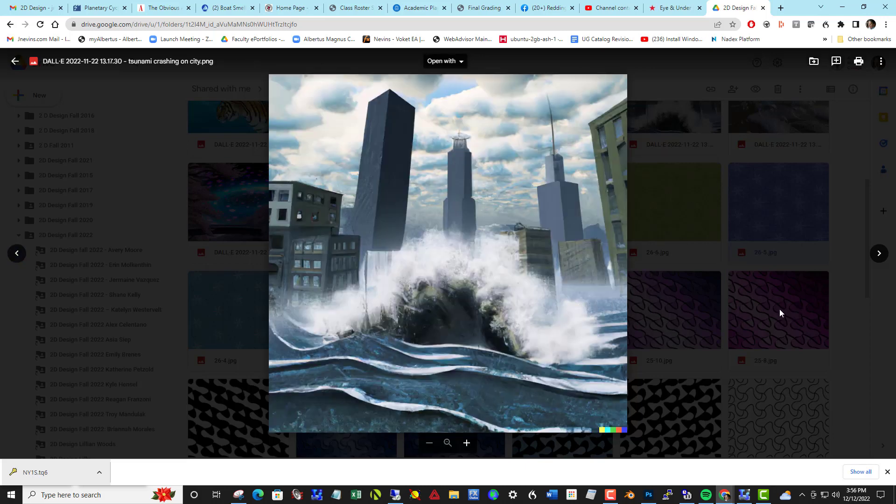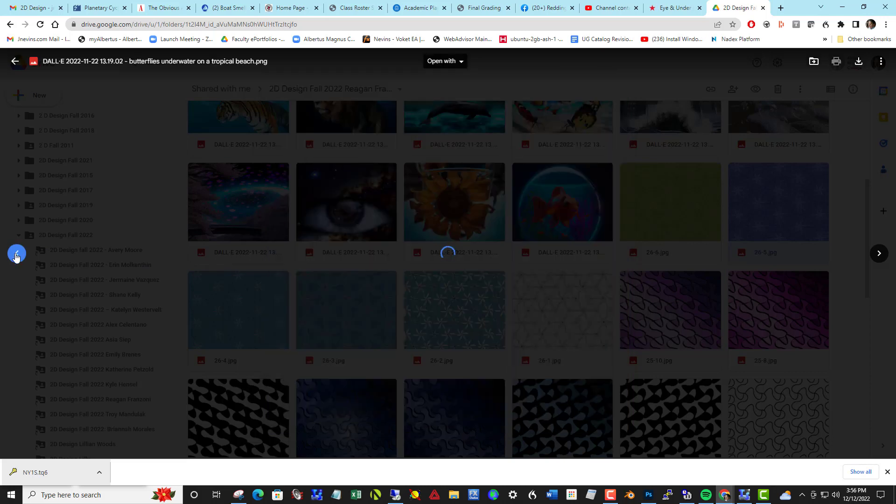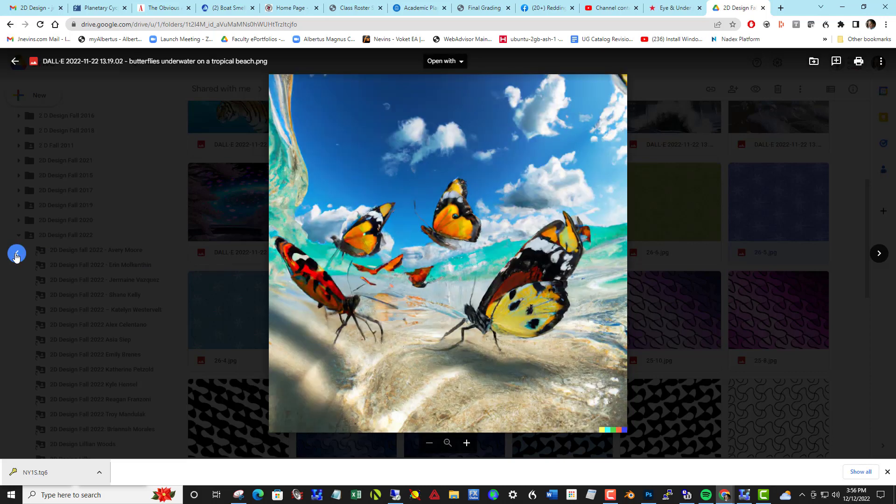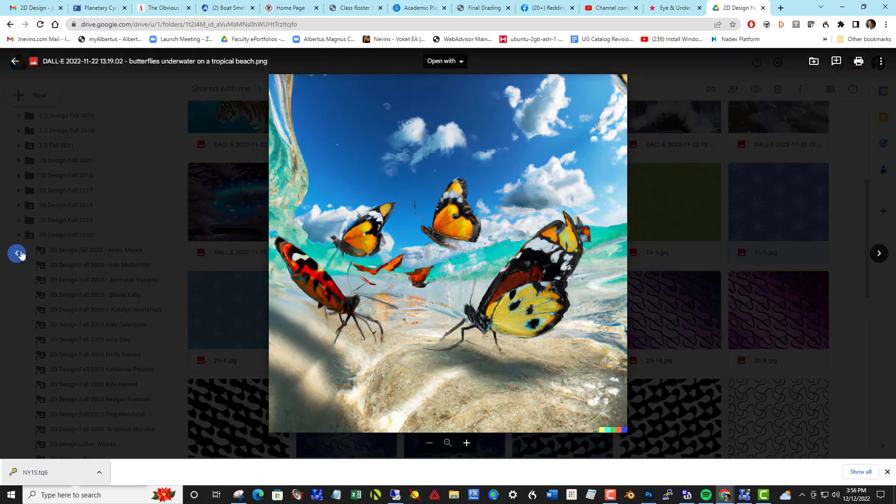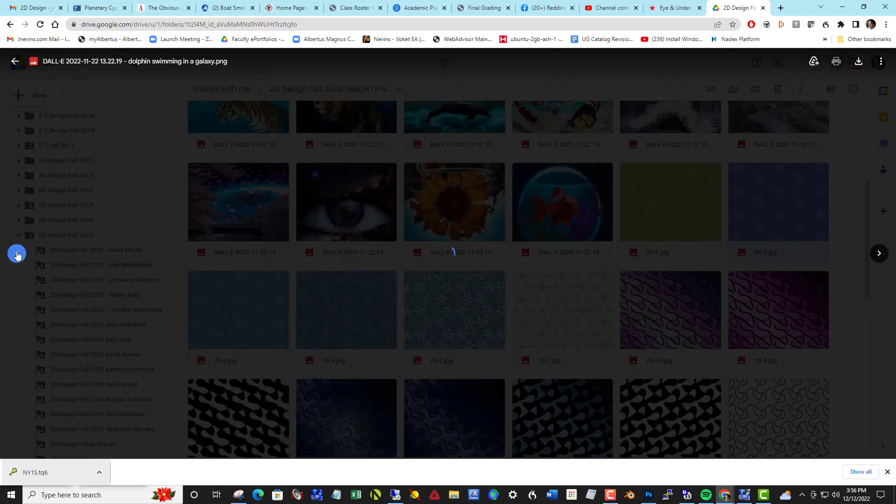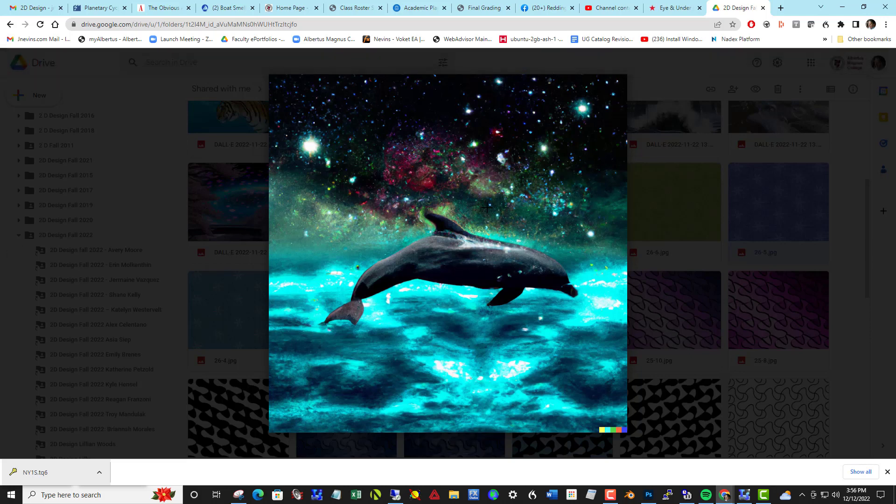This is opening the door for artists, a very important creative tool that could help spur ideas on image making. You can see the student input dolphin swimming in a galaxy and this is what DALL-E came back with.